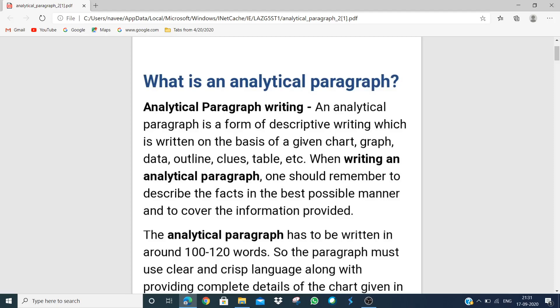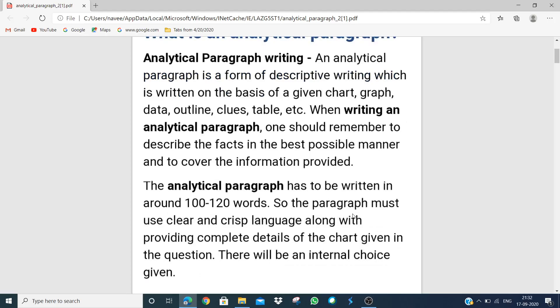We have to study carefully and look at the views of the graph — we have to describe it to the point. One should remember to describe the facts in the best possible manner and to cover all the information provided in the graph. An analytical paragraph should be written in 100 to 120 words.